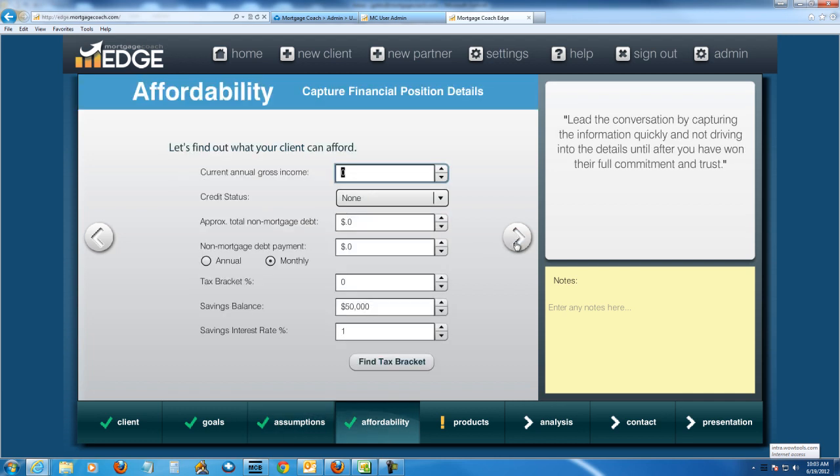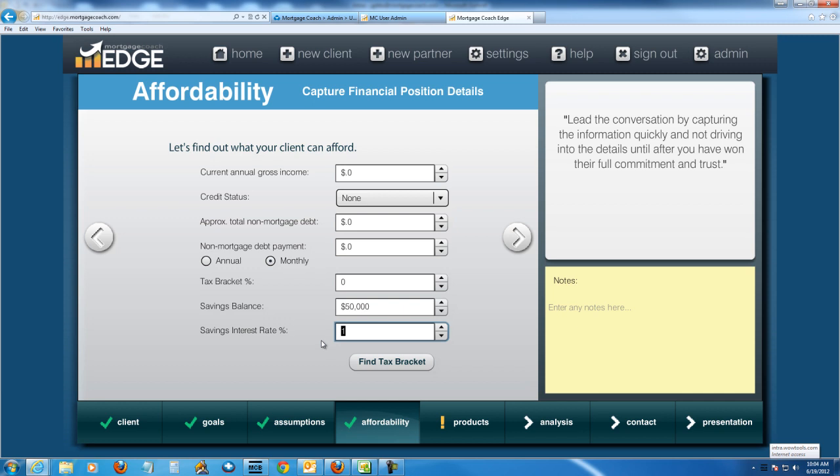Now this is actually kind of important. When you're doing different MI comparisons, they may oftentimes have different down payments. So you'll want to make sure and account for their current savings balance in the bank right now. When you get to the end of the report, Edge is going to subtract the cash to close from that. And that amount is going to continue to accrue at the rate that you specify here. So make sure you do put in a savings balance here so you can have an apples to apples look when you get to the end.